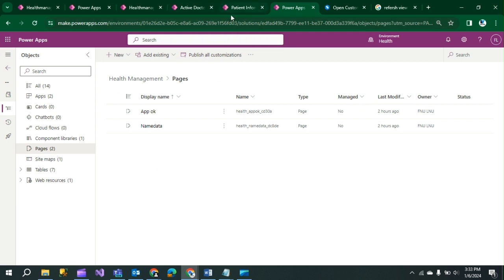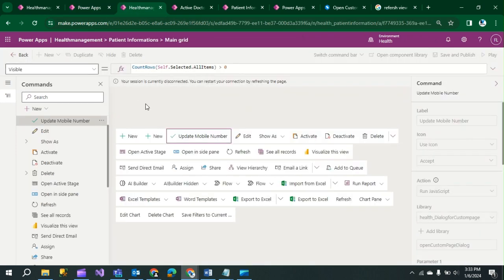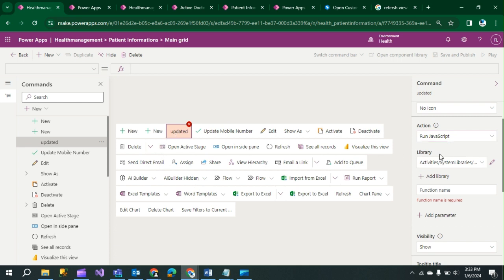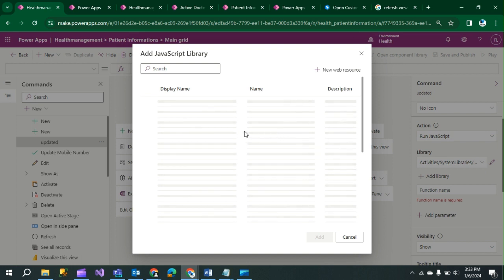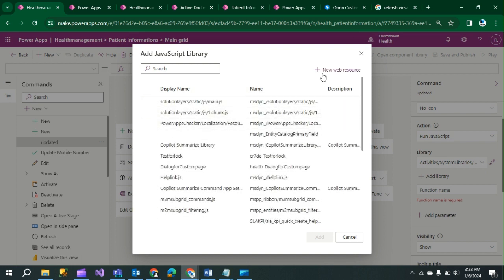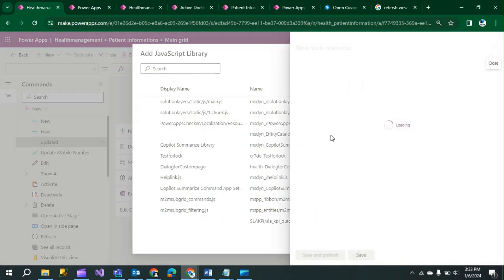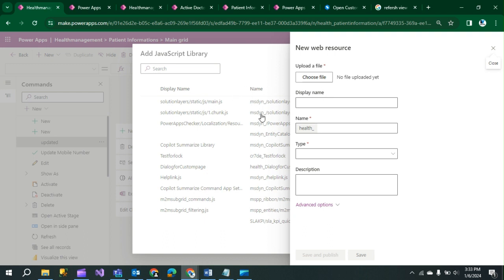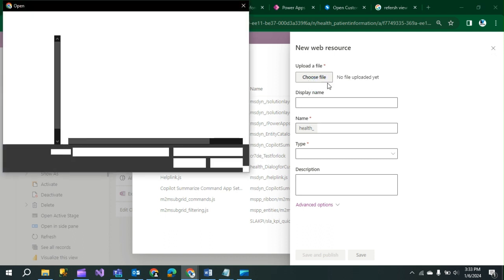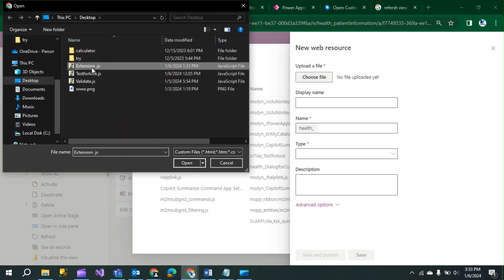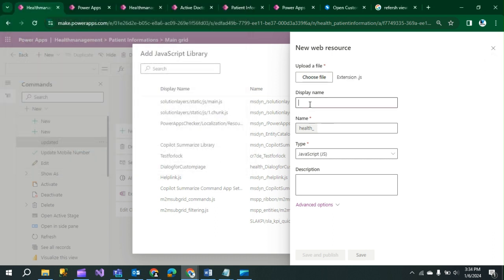Now we need to add our code to the button. Click on the button and click 'Add Library'. When you add the library, a screen will appear — click 'Add New Web Resource'. A dropdown list will appear. Click 'Choose File' and select the JavaScript file you have written, then click Open. Write the display name matching your saved JavaScript file name.